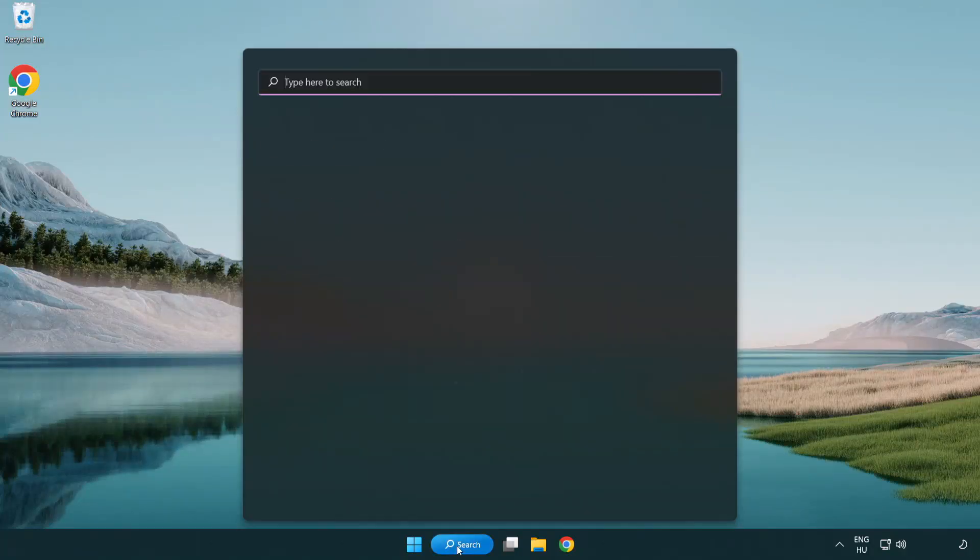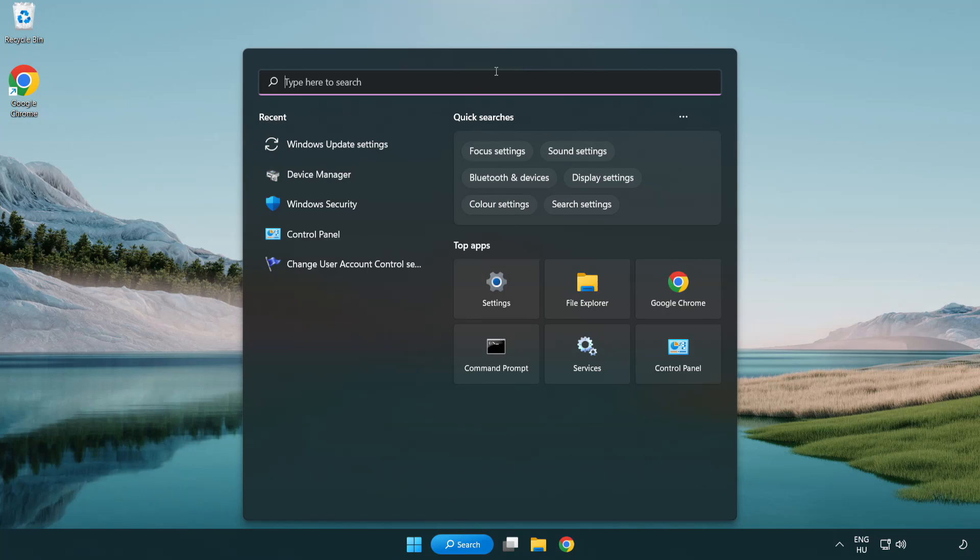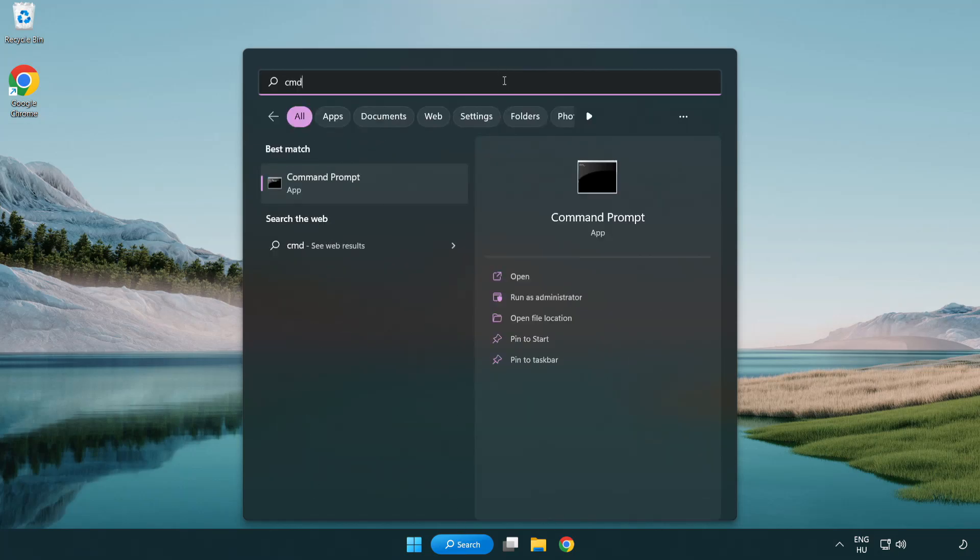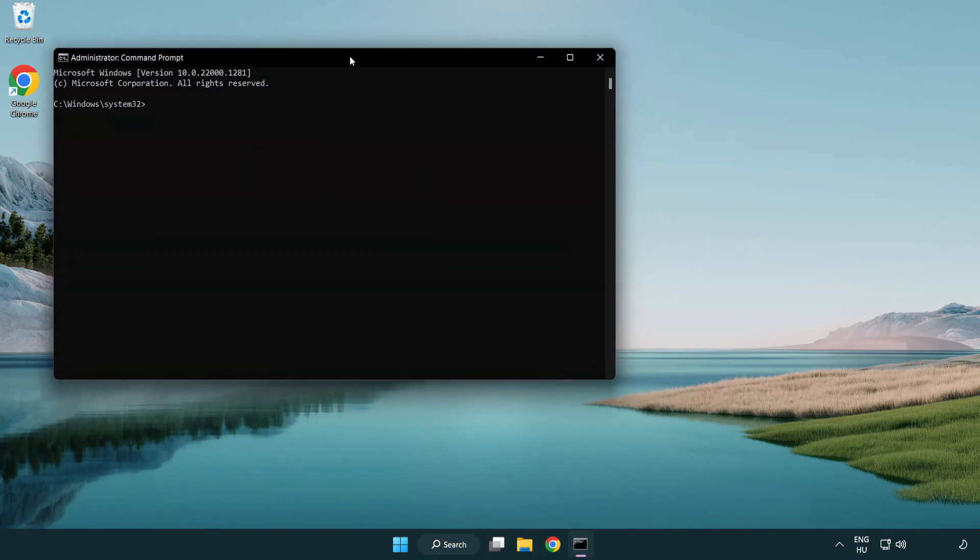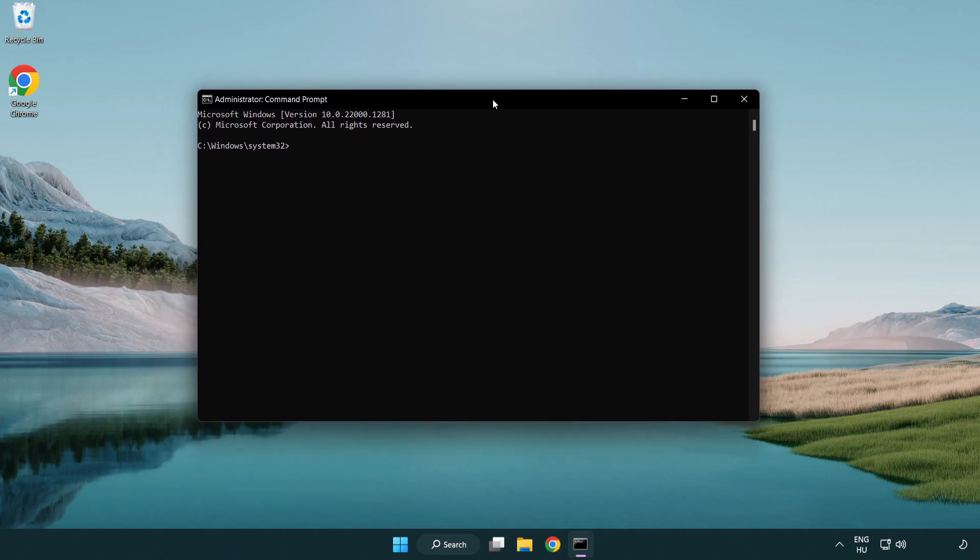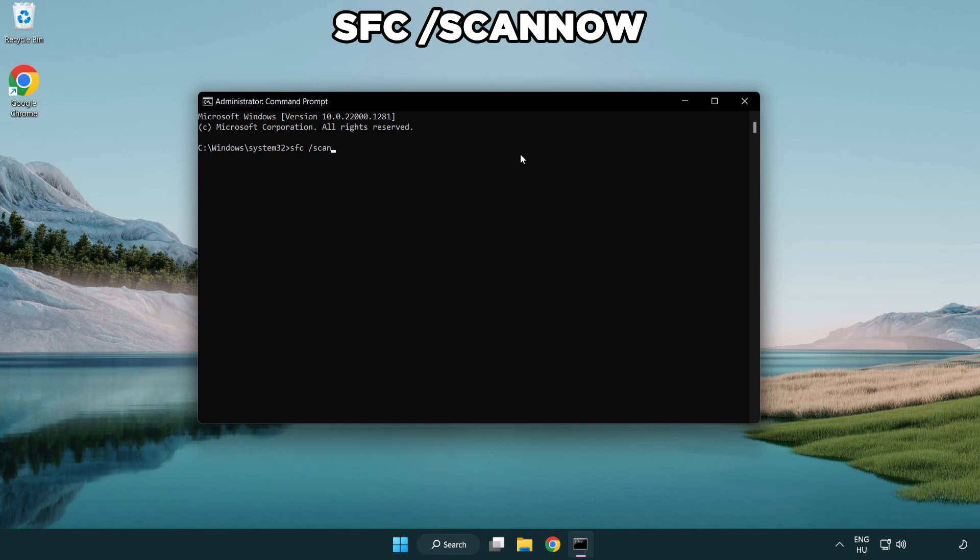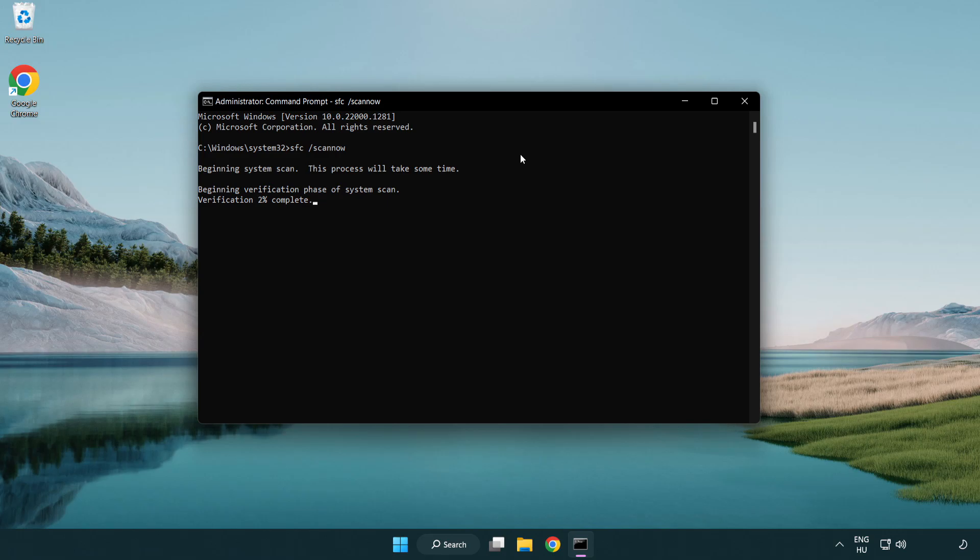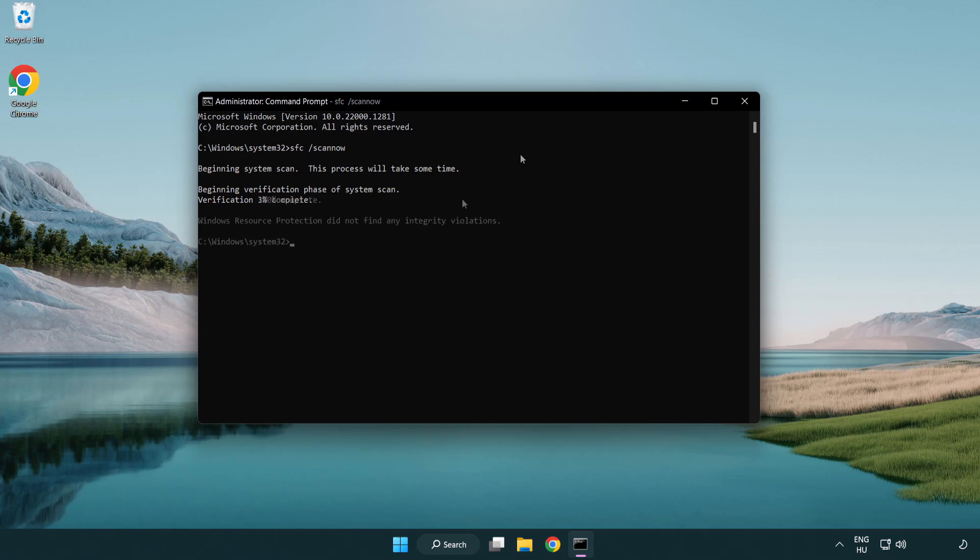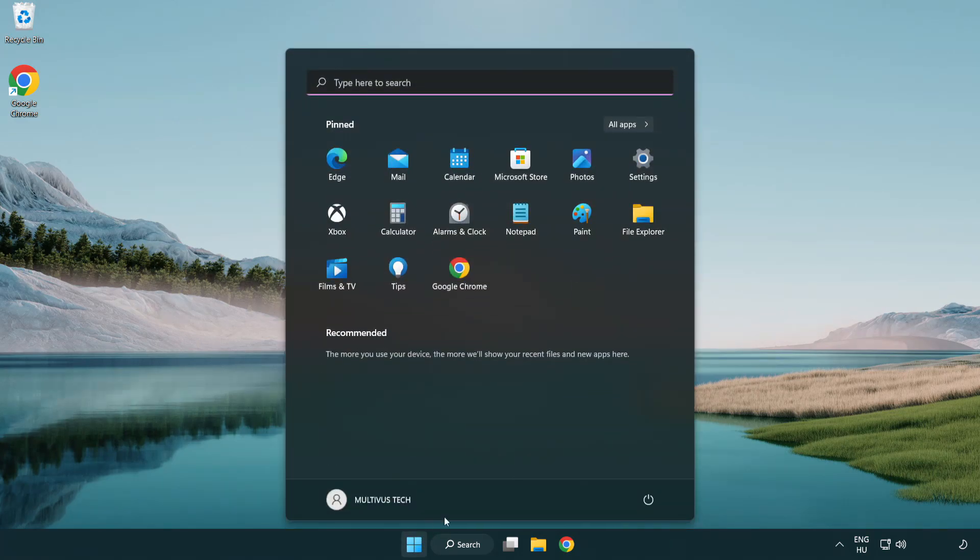Click search bar and type CMD. Right-click command prompt and click run as administrator. Type SFC scan now. Wait. After completed close window and restart your PC.